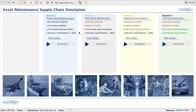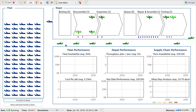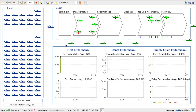Going back to the overview, round 1 is all about establishing a baseline to see what the performance of the system would be like if there was no demand or supply variability. So let's run round 1.